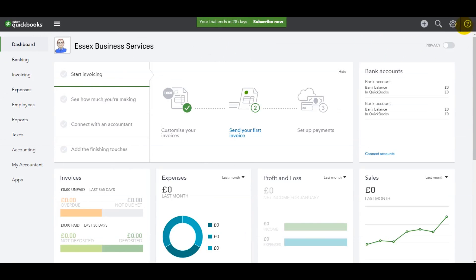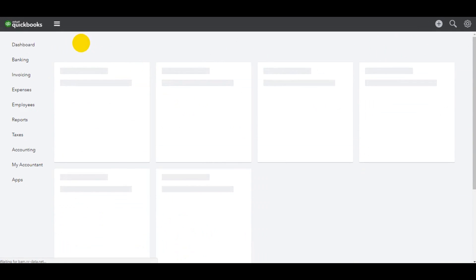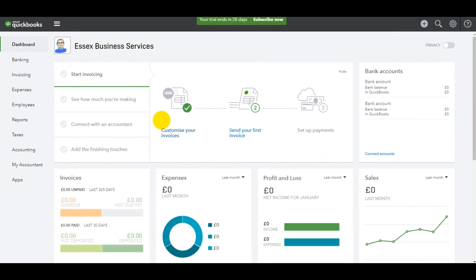Once you save, you'll notice the logo has changed up here and it will also change on all your sales invoices and other documents that you raise using QuickBooks Online. Thank you for watching. I have lots more QuickBooks Online videos on my YouTube channel and lots more videos available on my website, freebookkeepingaccounting.com.